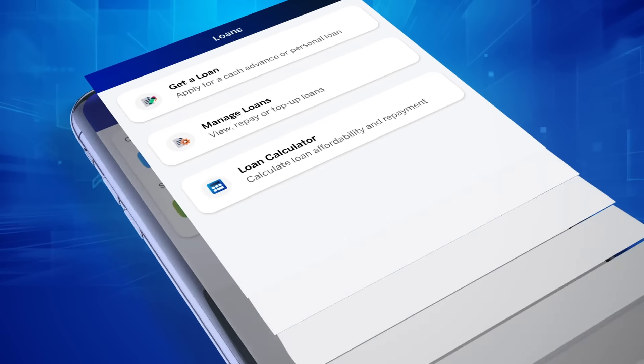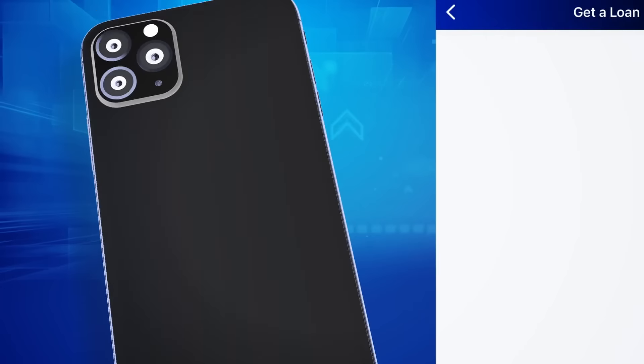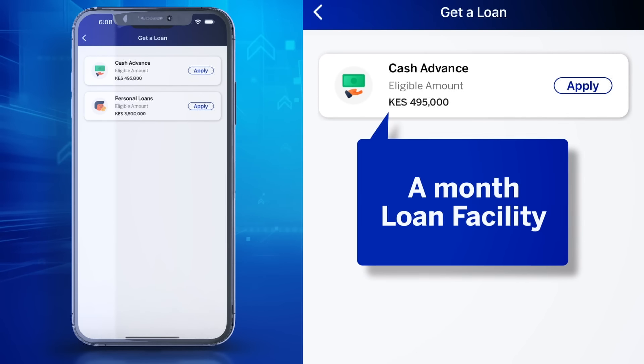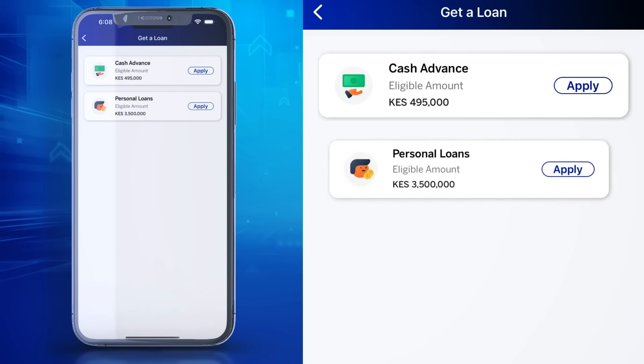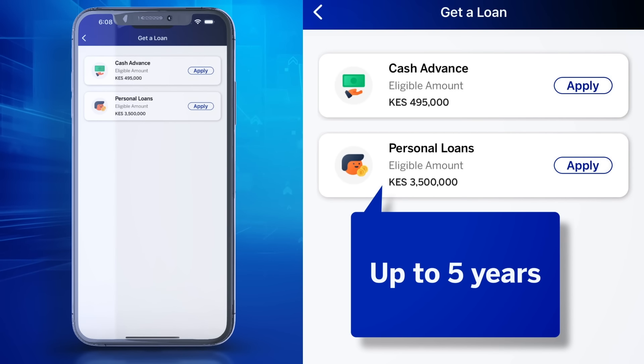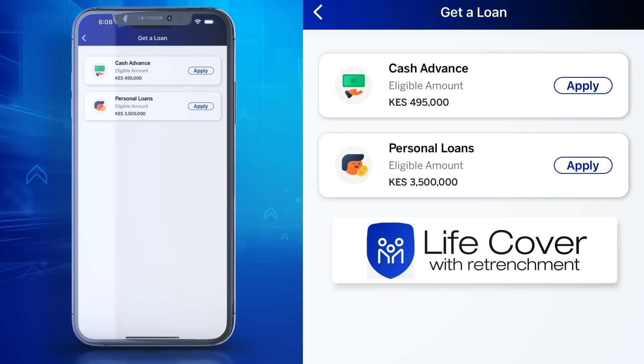To get a loan, check your limit and choose either Cash Advance, a month-long facility, Personal Loan with a tenure of up to five years, or get a life cover with retrenchment.